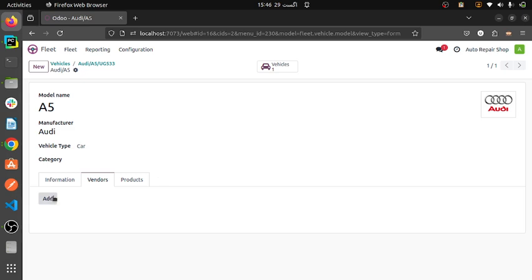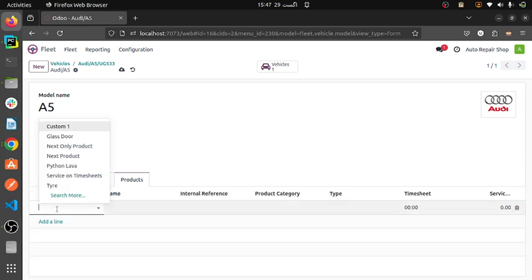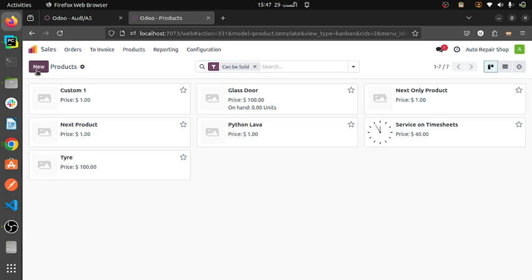This module is integrated with the fleet and internal application of Odoo. Then selecting a vendor and we can add products from here. I have created two new products. Let's see how we can create products in Odoo. Let's create products — this is a new product.